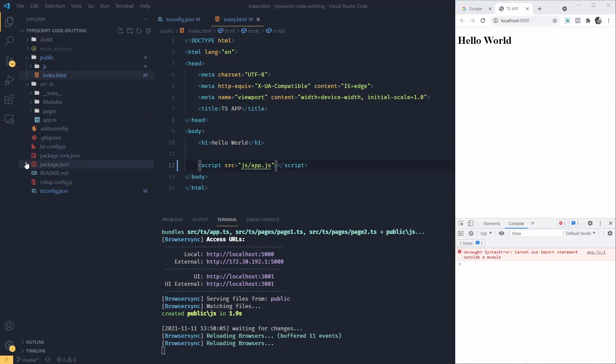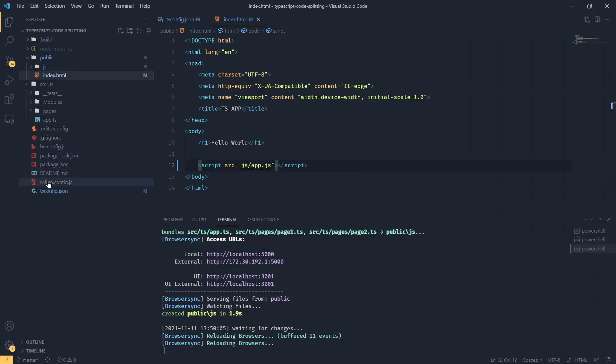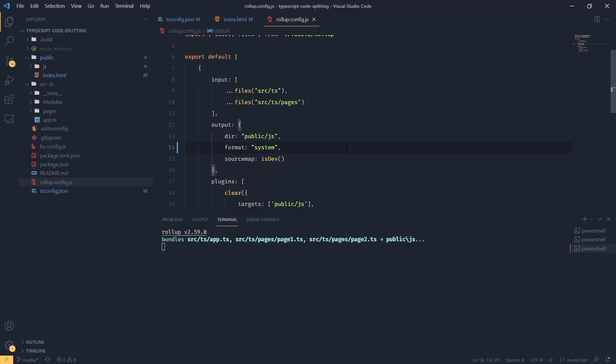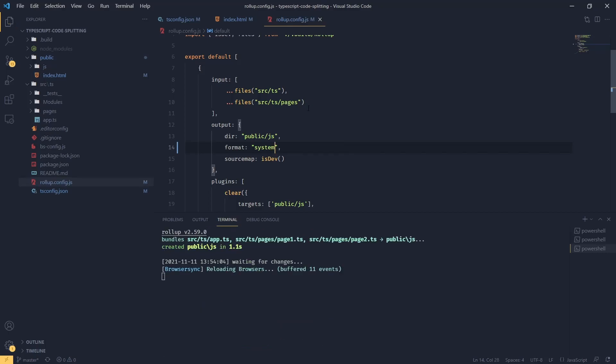And we can do that in Rollup. We can tell Rollup to use different modules during the bundling process. So we can say system, meaning that we want to use our modules compatible with system.js loader.